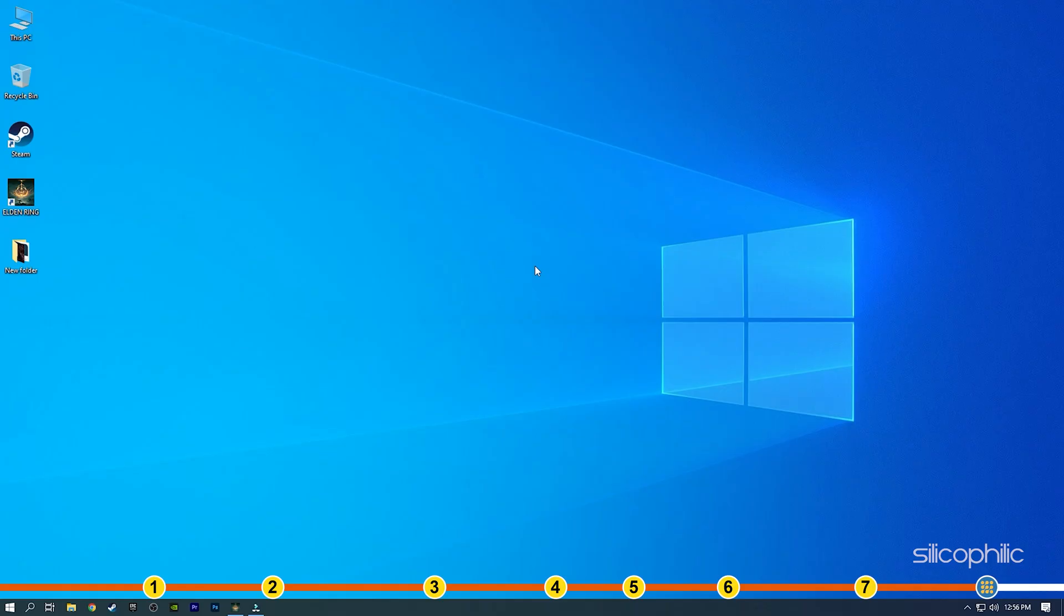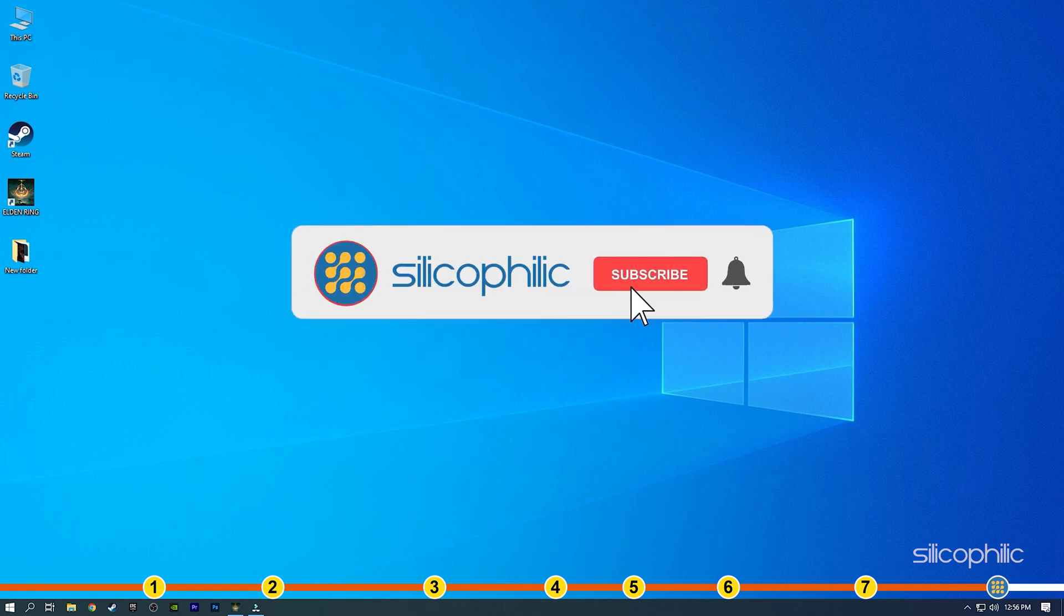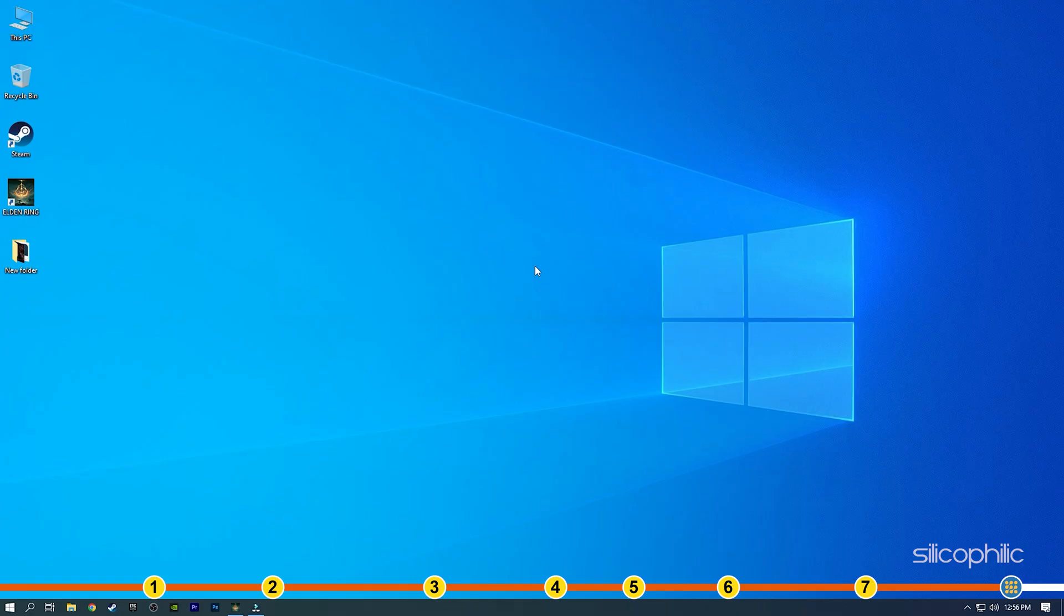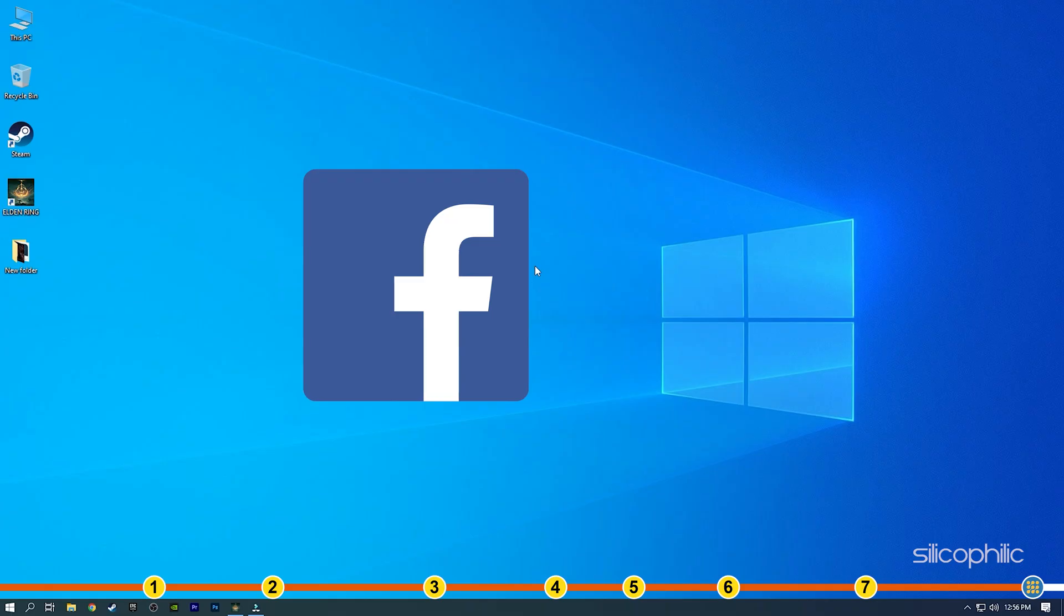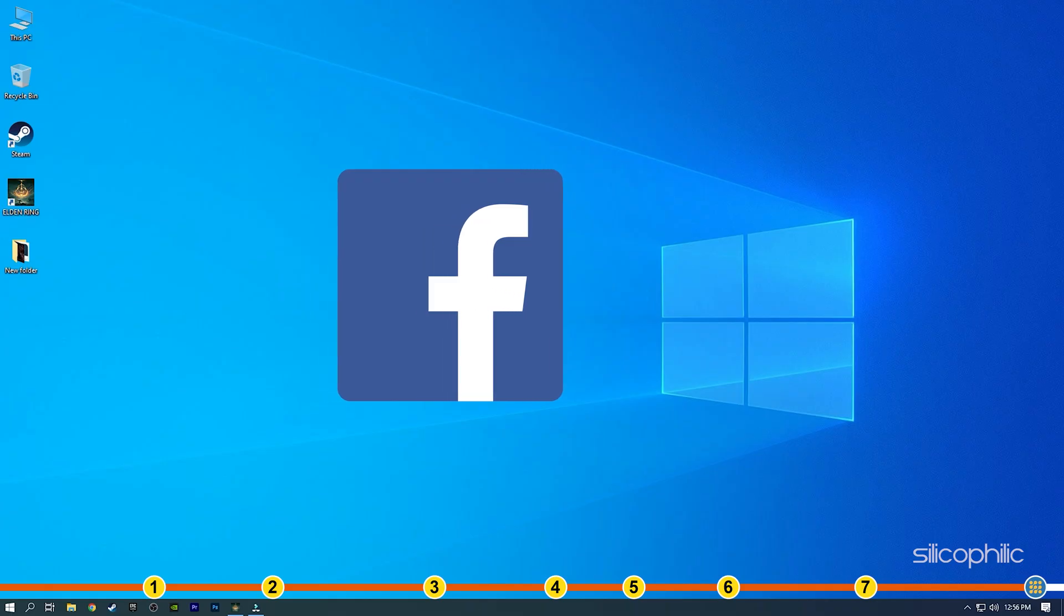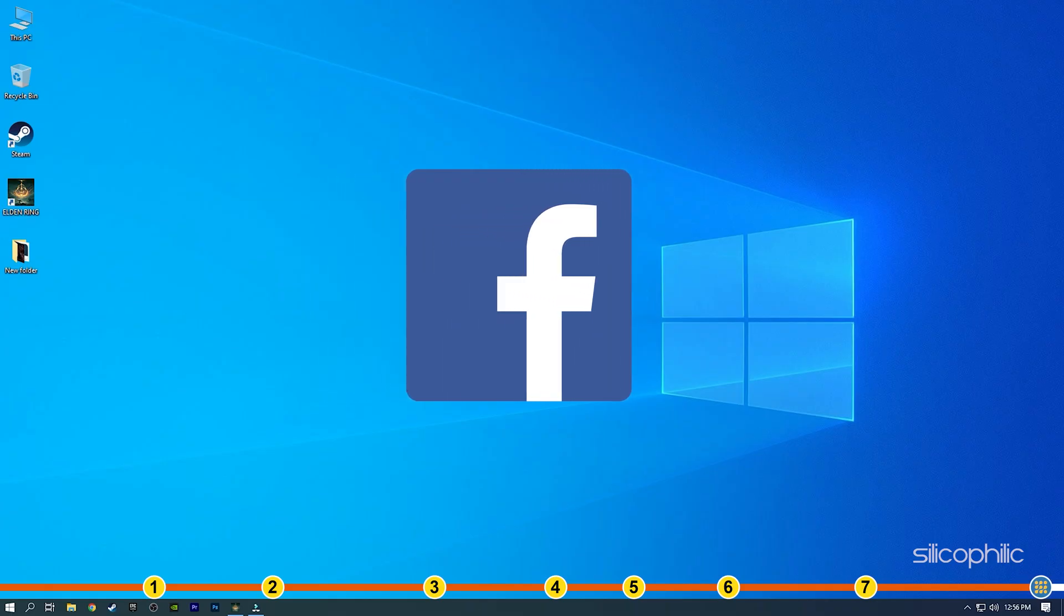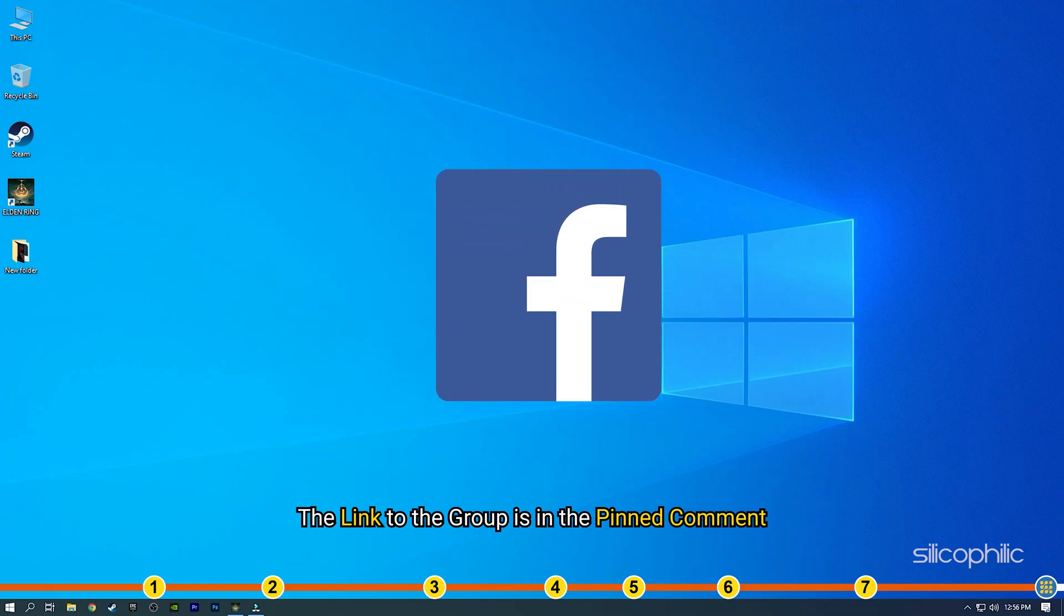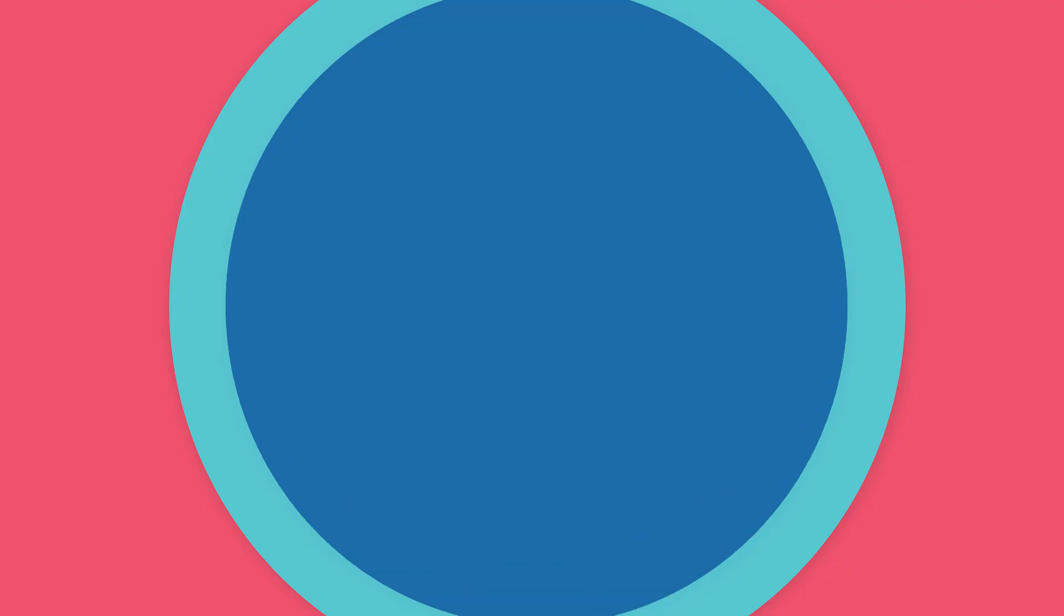So that's it. If this video has helped you in figuring this issue then give us a like and subscribe to our channel. Don't forget to comment your feedback on the solutions or if you are facing any issue while performing them. If the solutions don't help you with this issue, join our Facebook group and share the issue with us in your own words. We will definitely try to help you out. The link to the group is in the pinned comment. Thanks for watching Silicophilic.